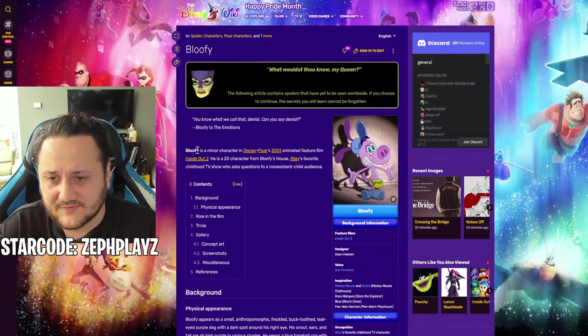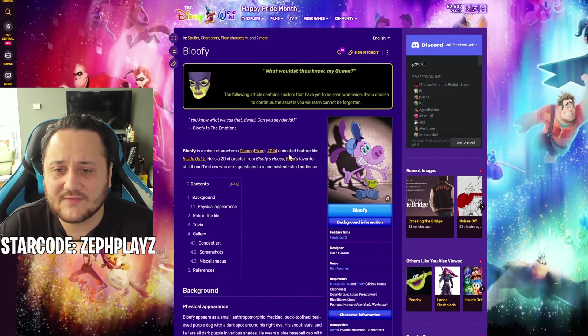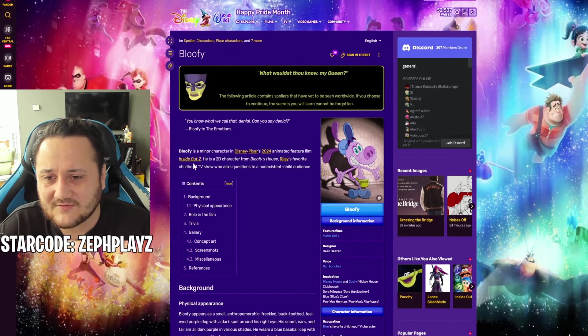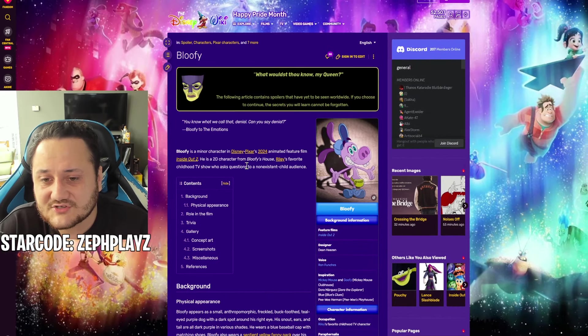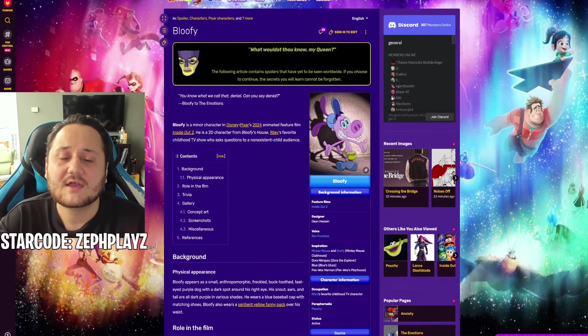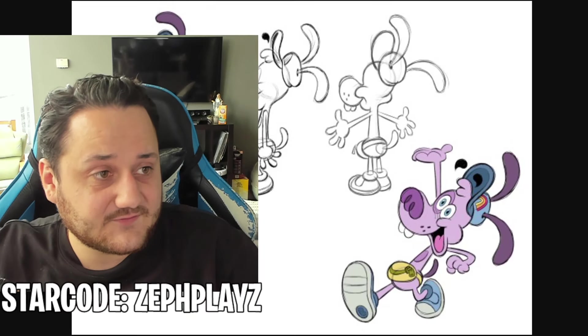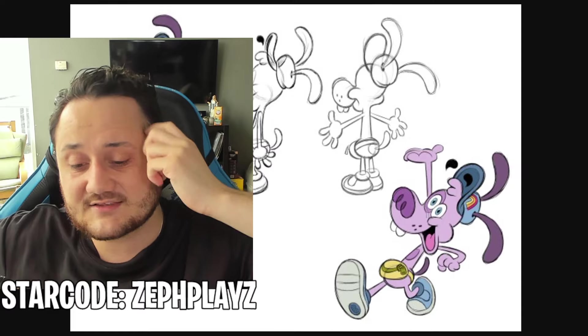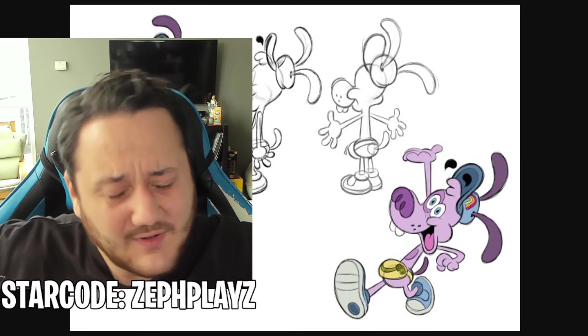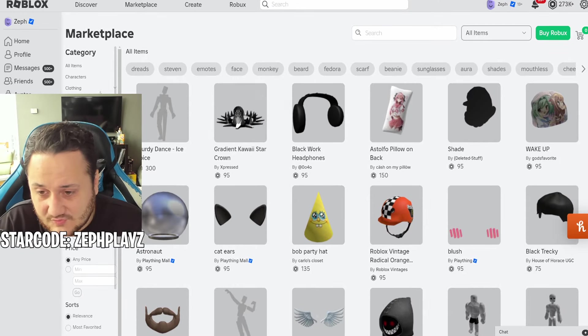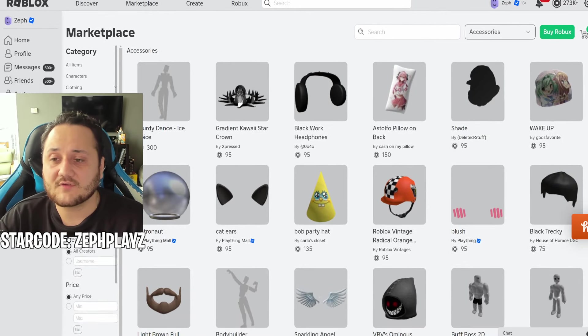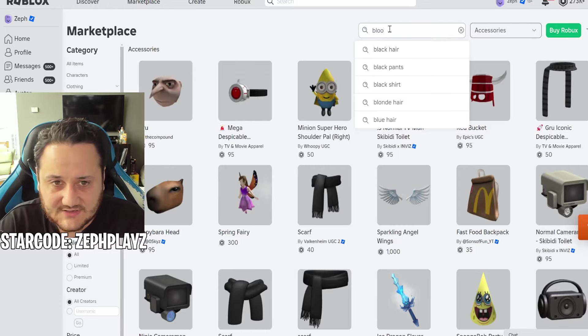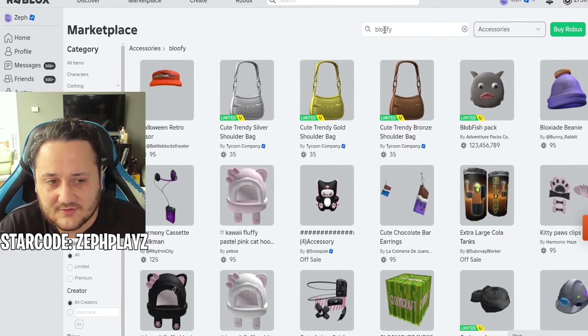Now we got to go to the marketplace and find some accessories. I really don't know much about Bloofy. Bloofy is a minor character in Inside Out 2. He's a 2D character from Bloofy's House, Riley's favorite childhood TV show who asked questions to a non-existent child audience. Oh, he's from a show, from Riley's favorite childhood TV show. That's why maybe he's a minor character. But we want to make him anyways because every character from Inside Out 2 is absolutely awesome.